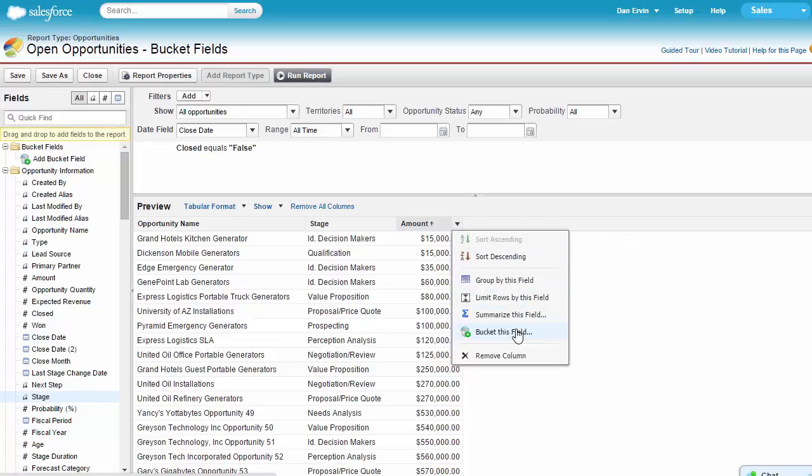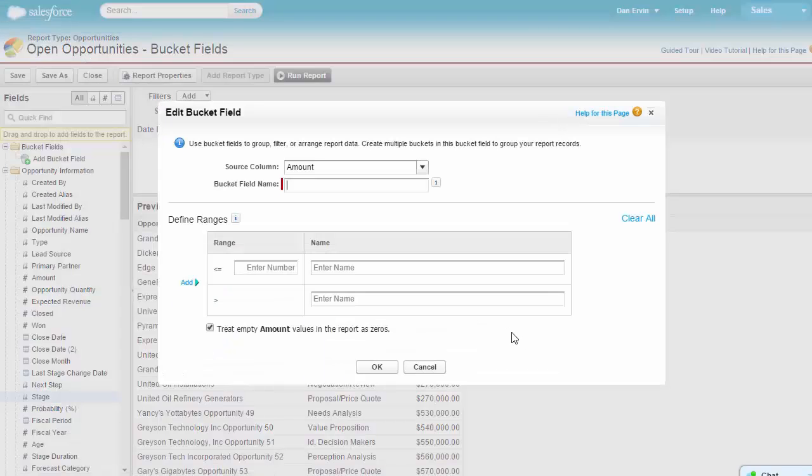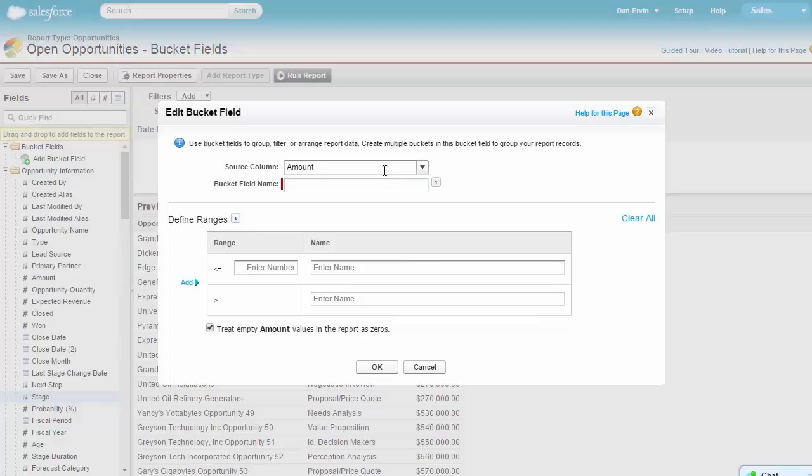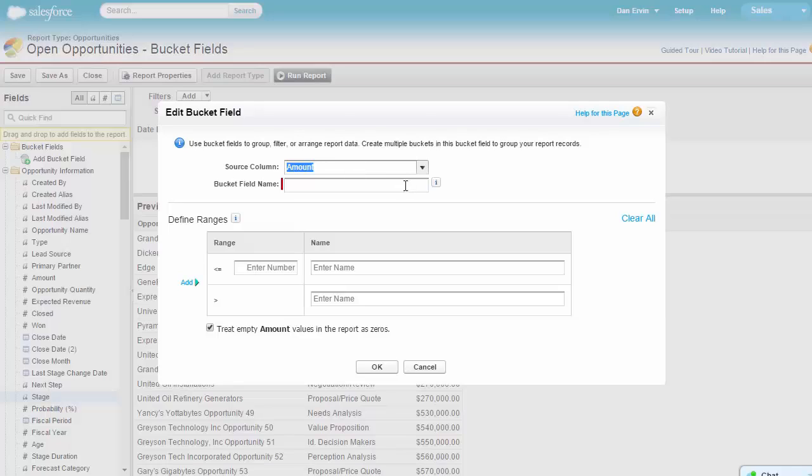You'll notice that the source column has already been set to amount. This is preset because we selected bucket this field directly from the amount column. Let's go ahead and name this bucket field amount category.